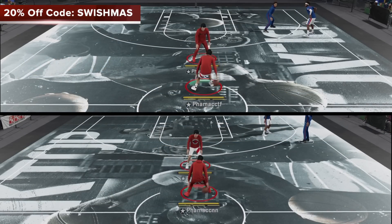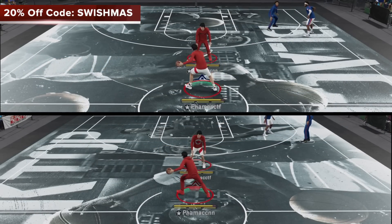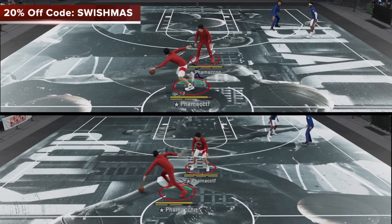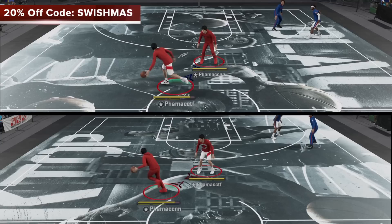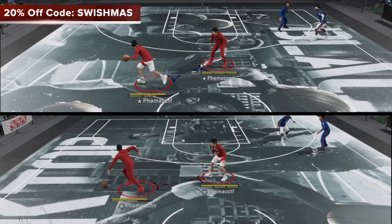So when it comes to acceleration, it has a very real effect on-ball. The player on the bottom has 99 acceleration, while the player up top has 25. And you can see the 99 acceleration gets to his first and second dribble much quicker. So that's all acceleration.